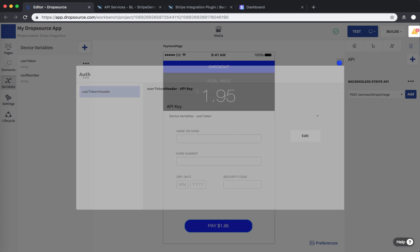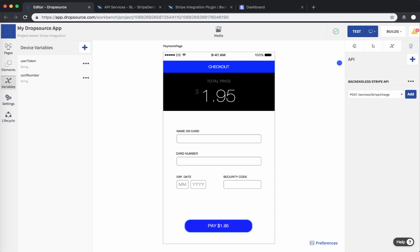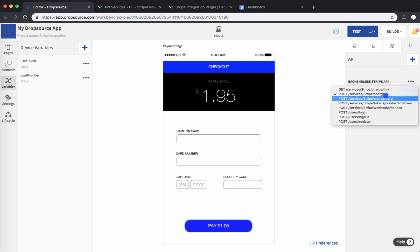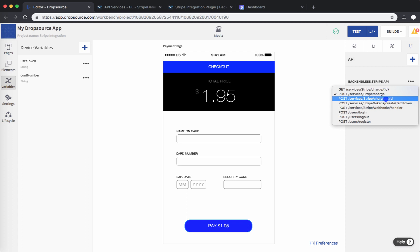Now that the Stripe service has been imported, let's add the actual API endpoint so it can be used inside the Dropsource application logic. Click on the list of API endpoints — there are multiple. The one we will be using looks like this: /services/Stripe/charge/card. This is the API endpoint that processes the whole transaction where you submit a credit card and get back a confirmation. Alternatively, you can generate a credit card token first and then process a charge using that token — a two-step approach — but /charge/card is a single-step approach. Select this endpoint and click Add.